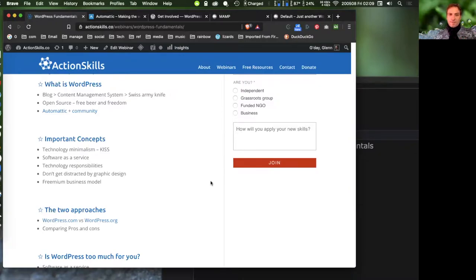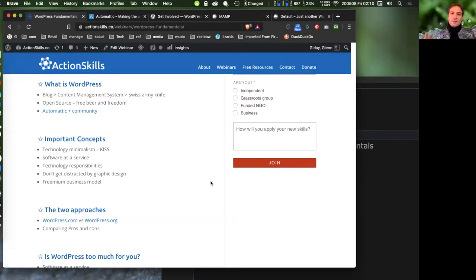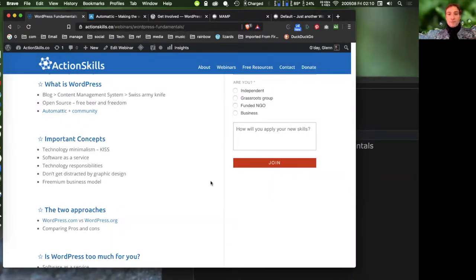The opposite of SaaS is self-managed: if you're not paying a company to look after your tech, then you're responsible for security patches, paying for hosting, and managing ongoing upgrades. When making decisions about your technology, you need to decide whether you actually want those technological responsibilities. They're usually pretty minimal, but they do involve paying for hosting and upgrading your software.